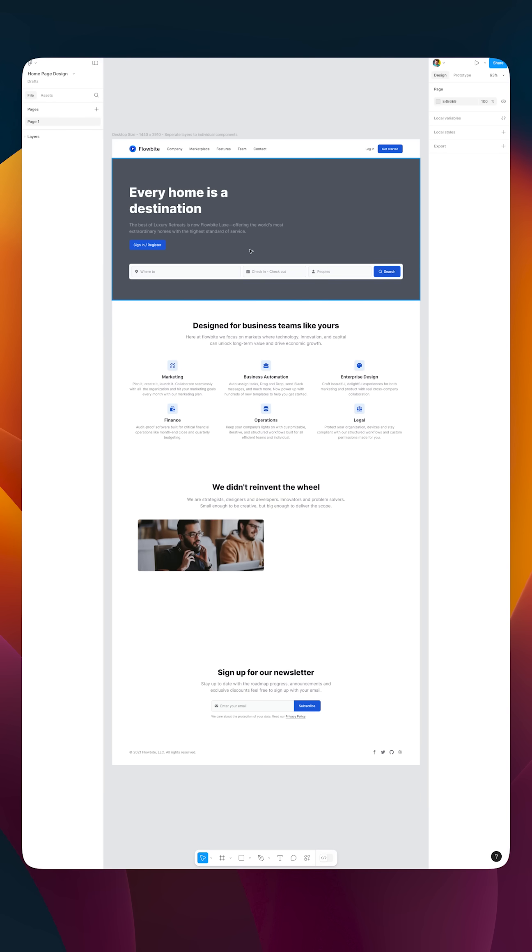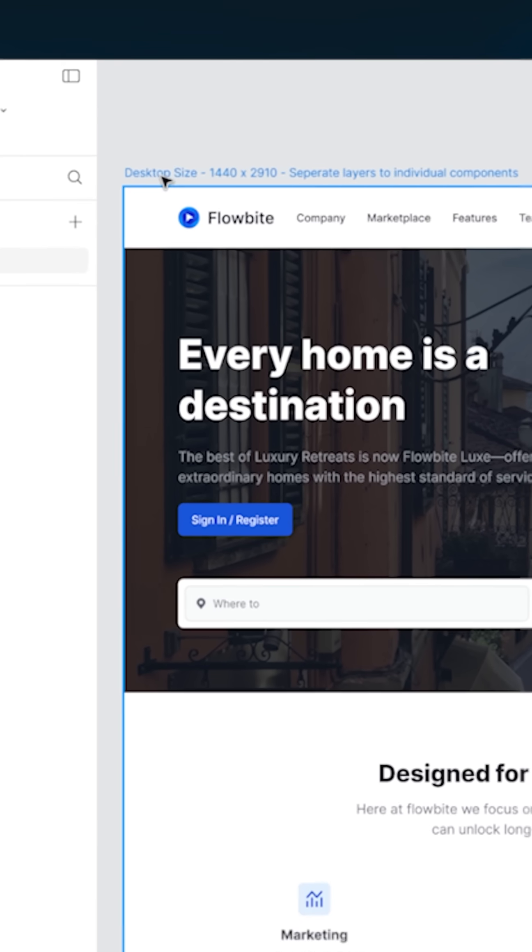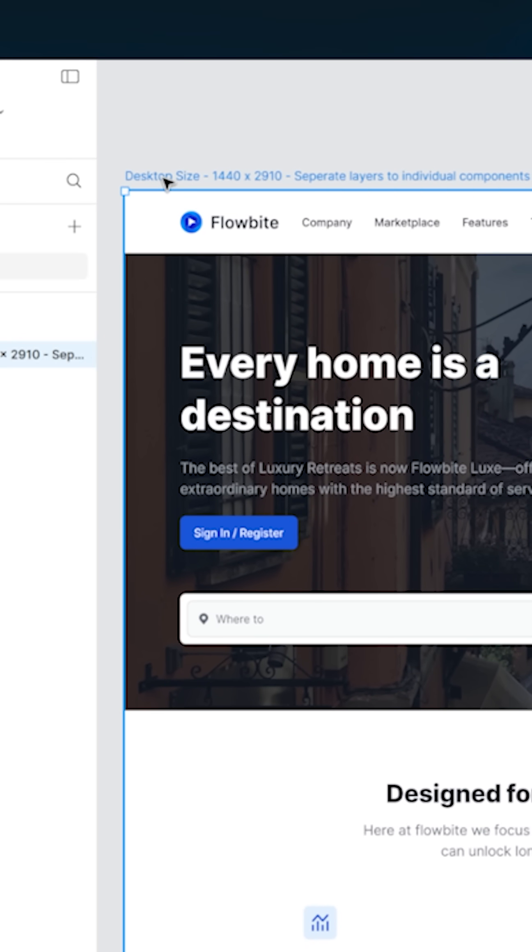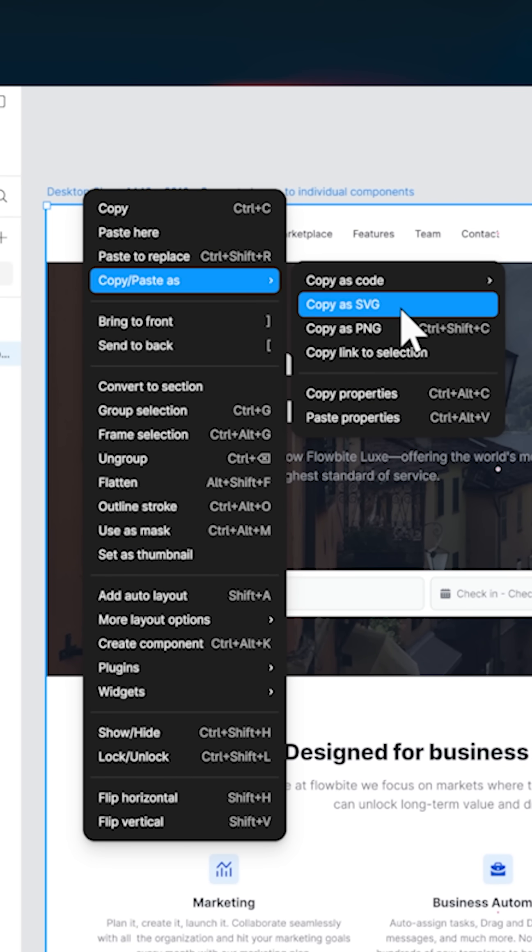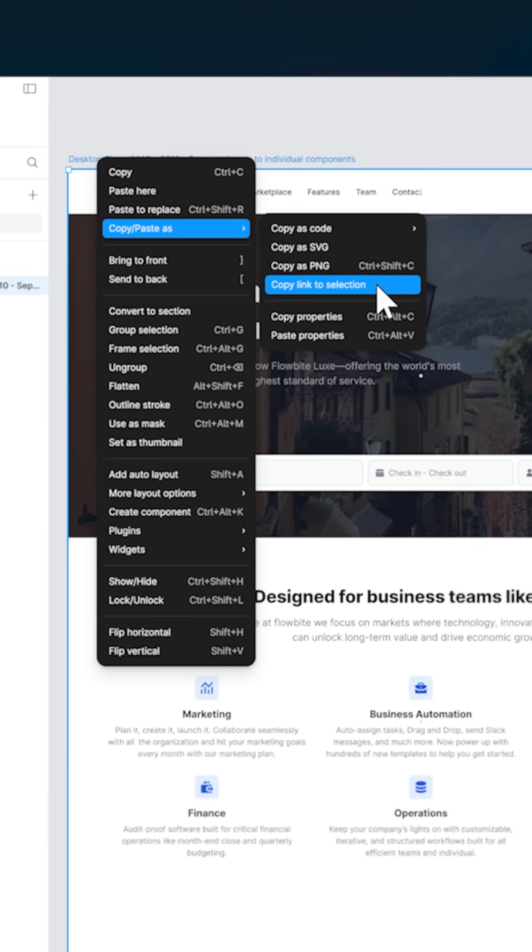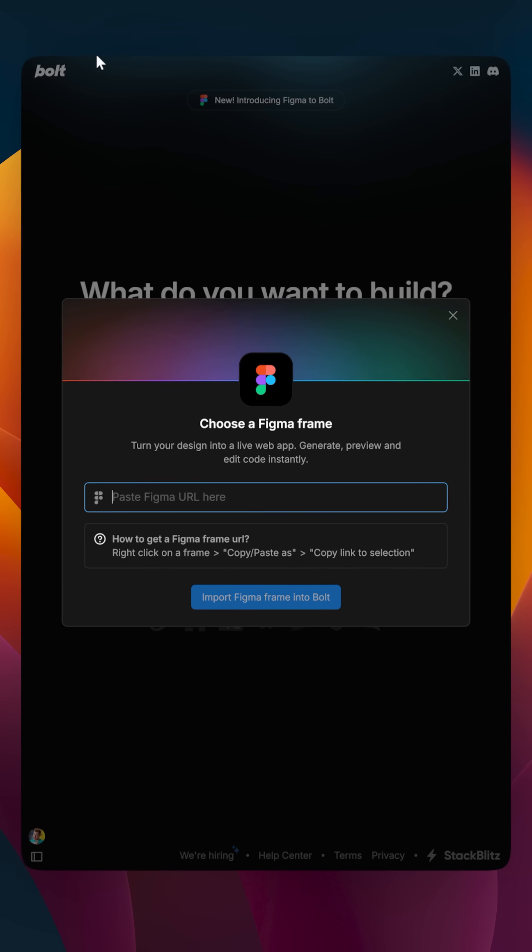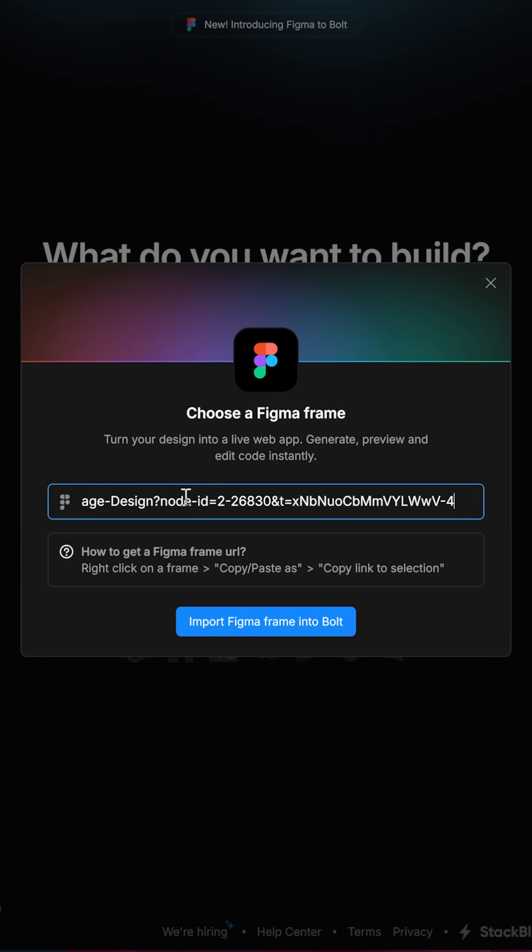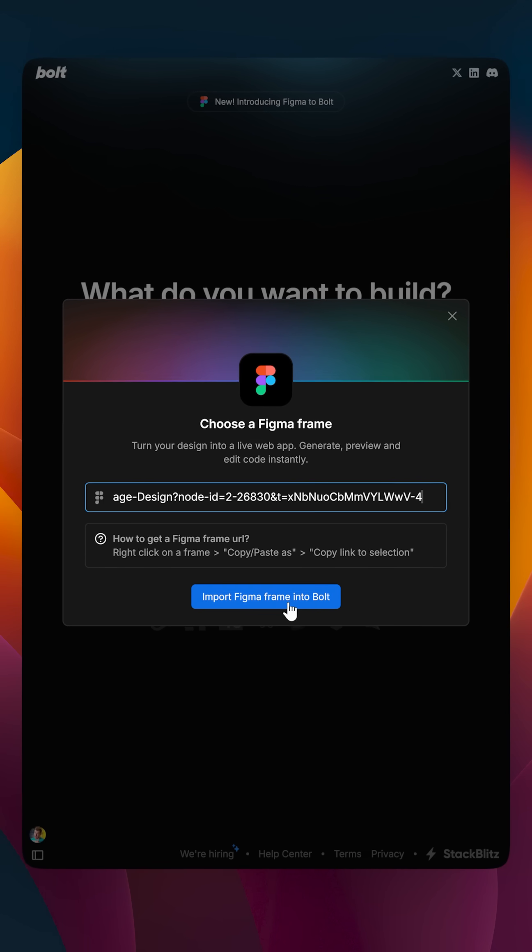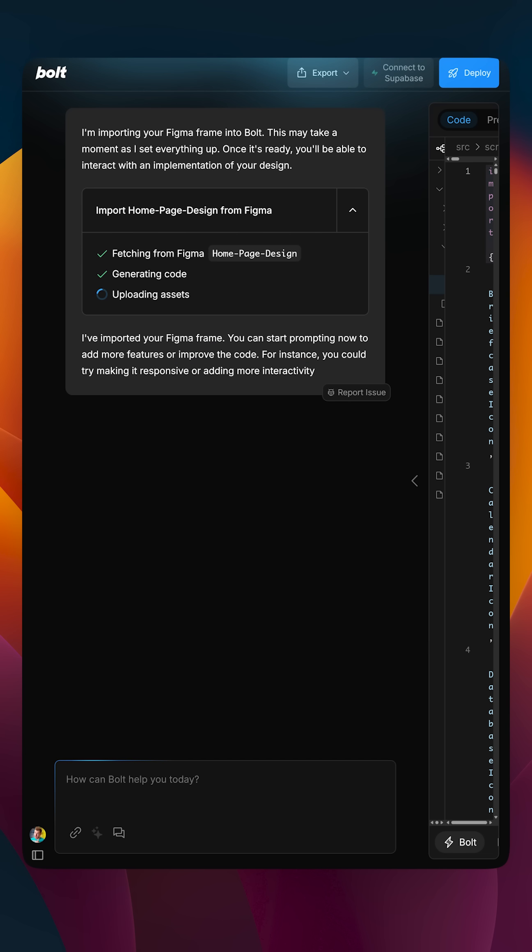So here's a simple but nice-looking web design that I have inside of Figma, which I want to now move into Bolt. I'm going to right-click and select to copy the URL and paste this into the Bolt importer. This will run for a couple of minutes where it generates the code in the background.